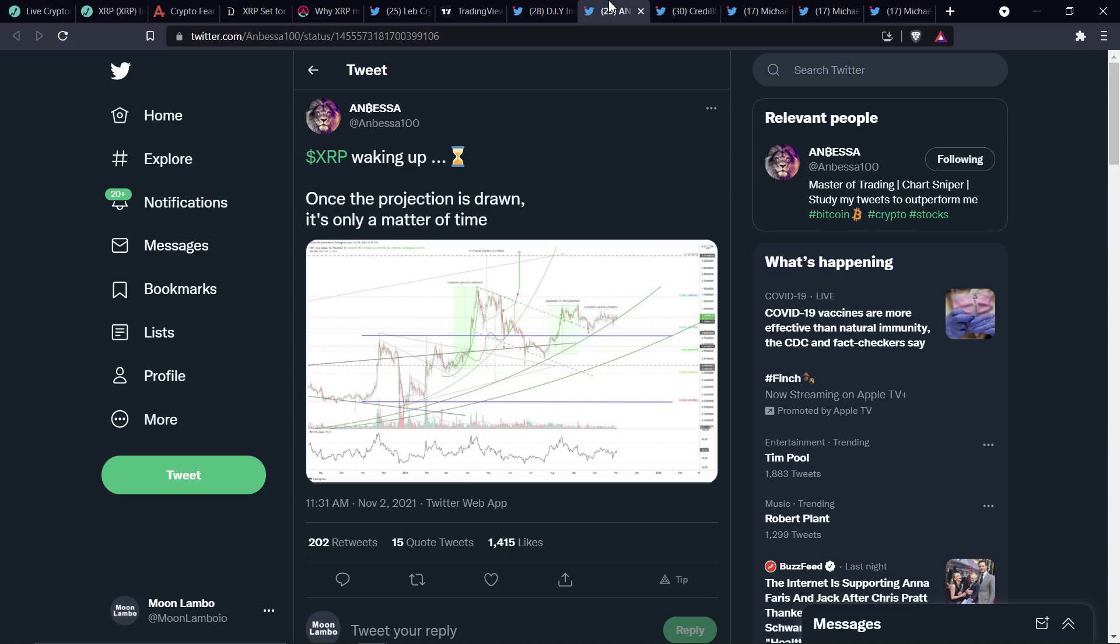I'm not a financial advisor. You should not buy or sell anything because of anything that I say or write. That would be a very, very, very bad idea. Until next time, to the moon Lambo.